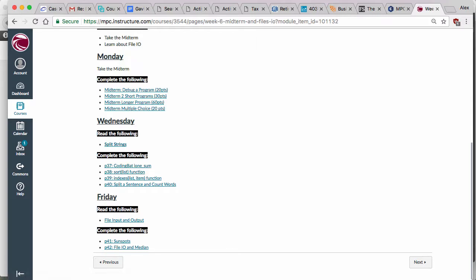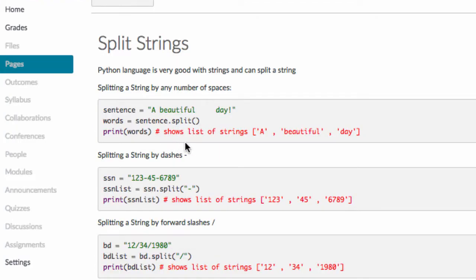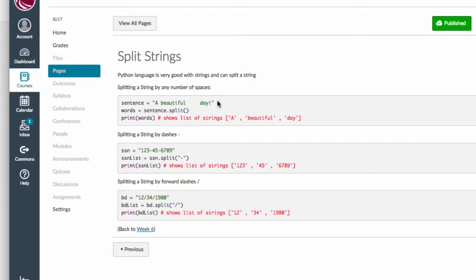The only other thing I want to remind you of is the split string business, which I posted under Wednesday. It's very important with the kind of things we're going to be doing. From now on we're going to be reading files — everything in a file is going to be read as a string. You'll have to split the file by lines, then split each line by spaces or commas. Python makes splitting things pretty easy, so I'll go over this today again.